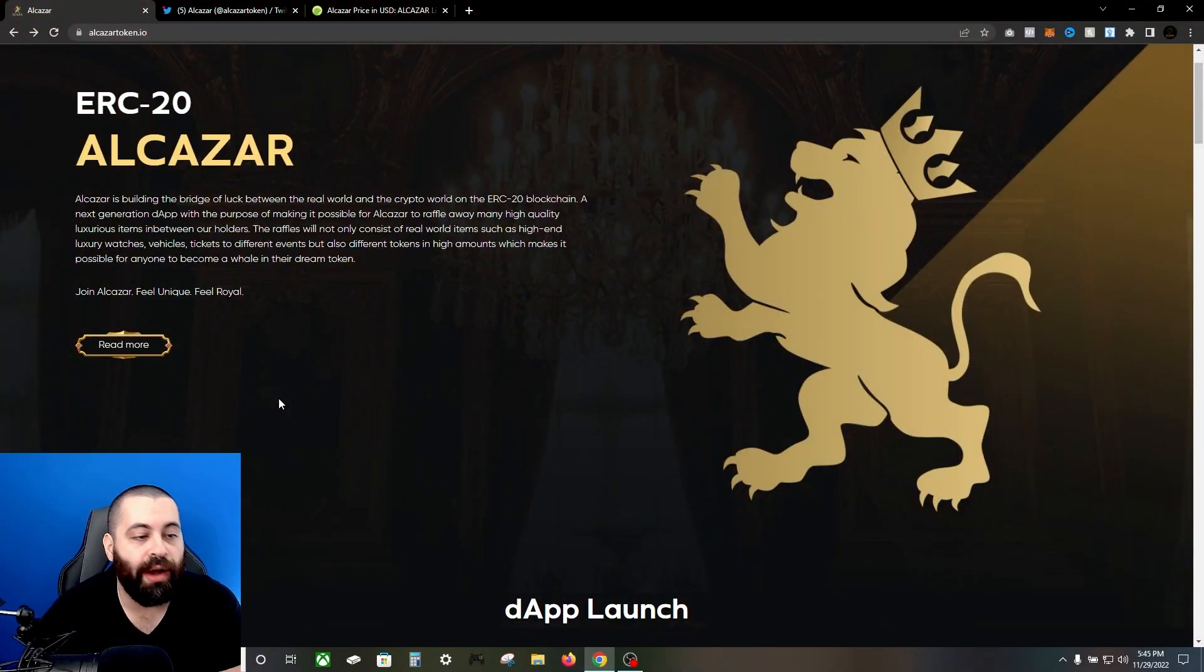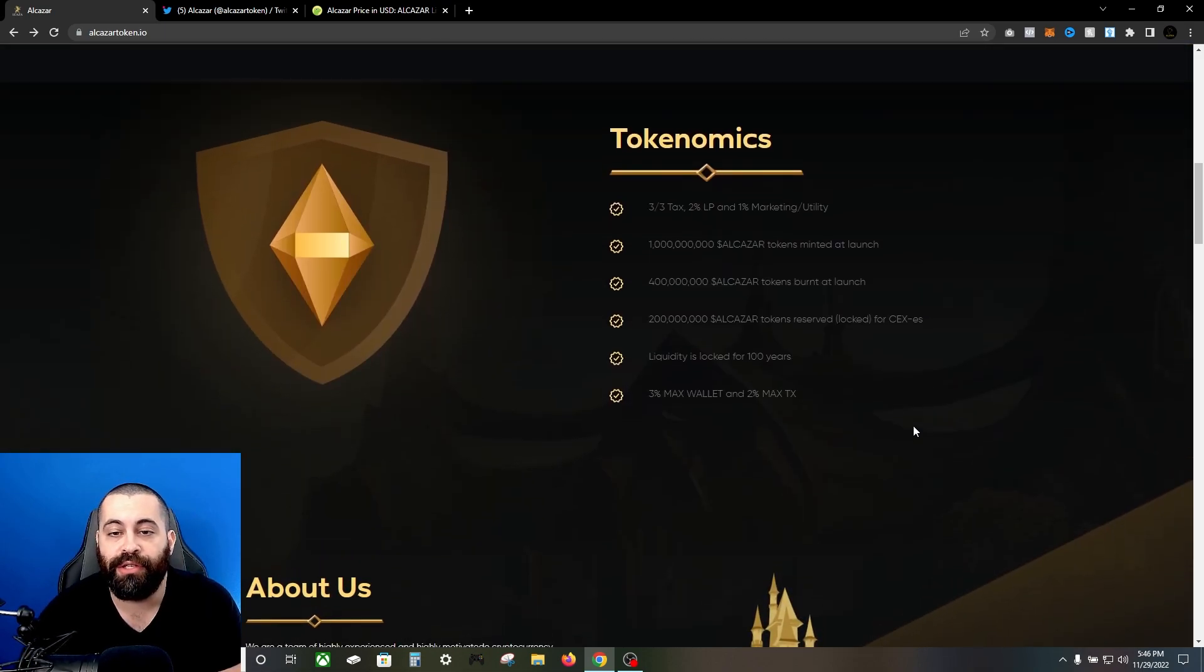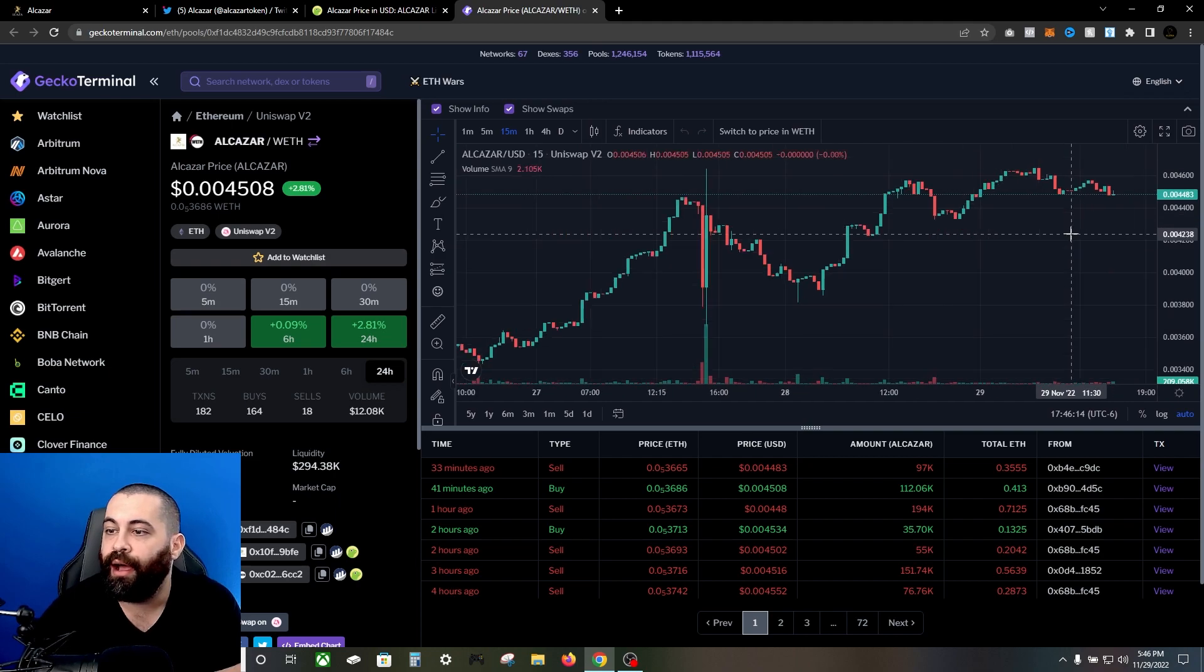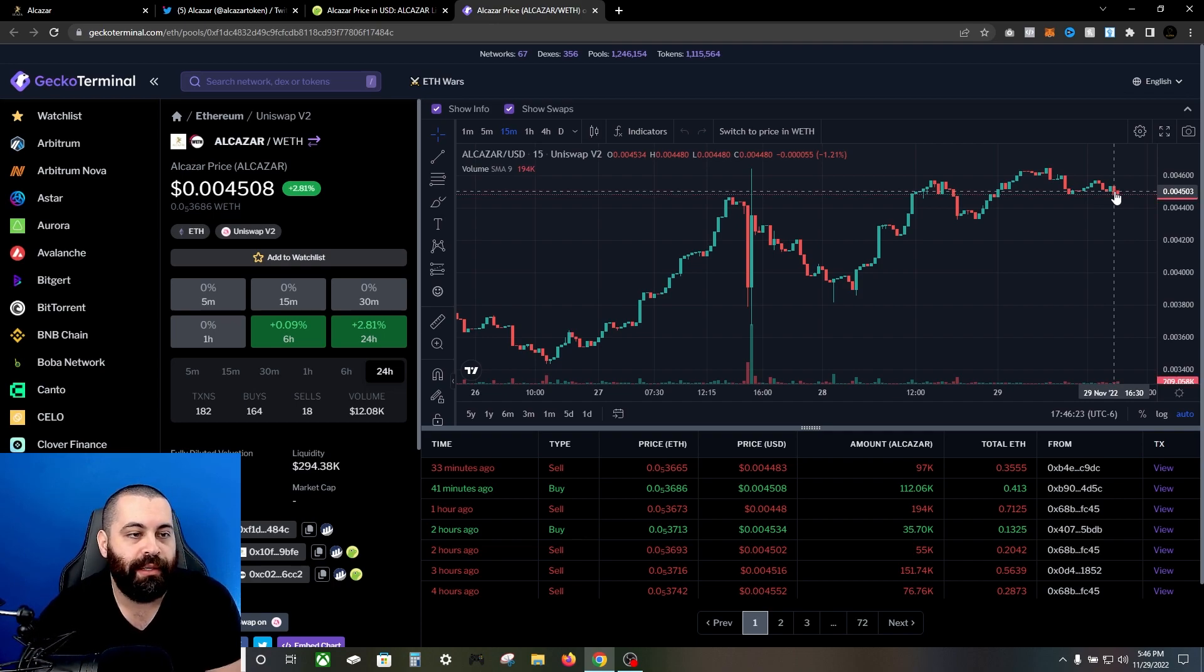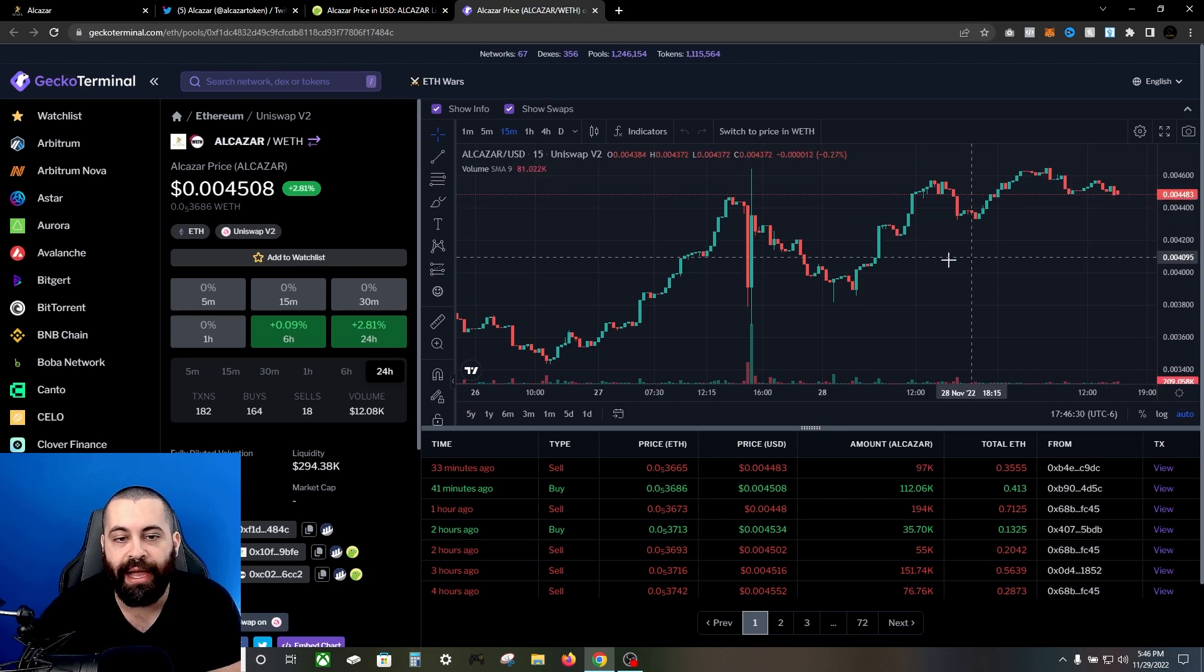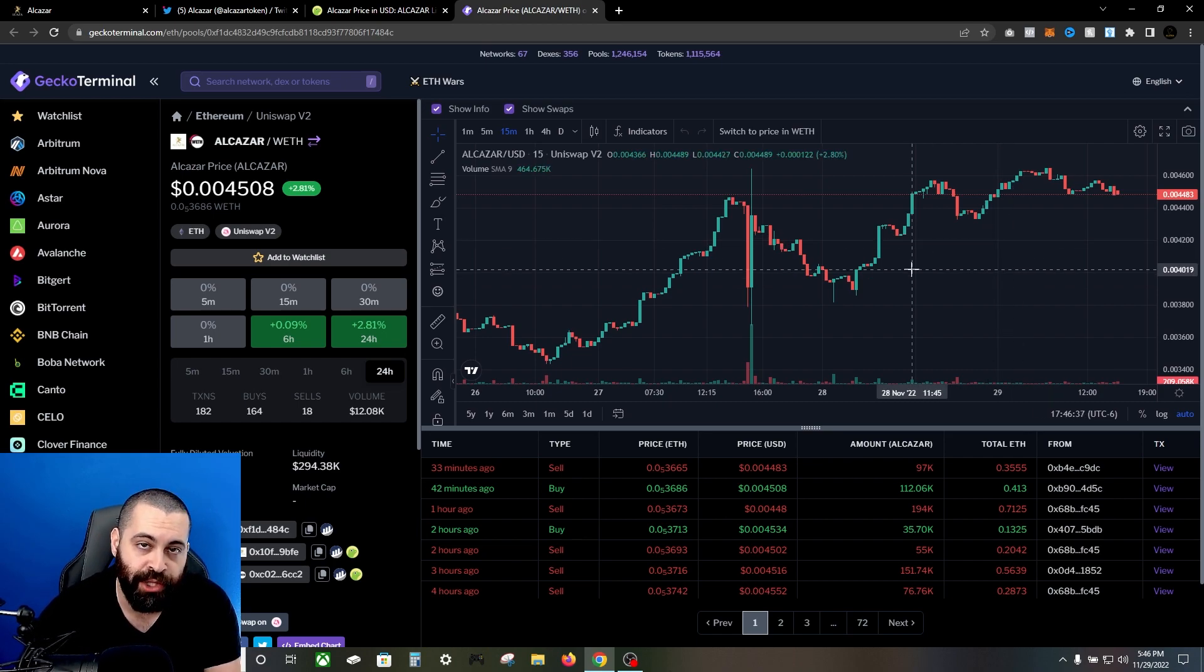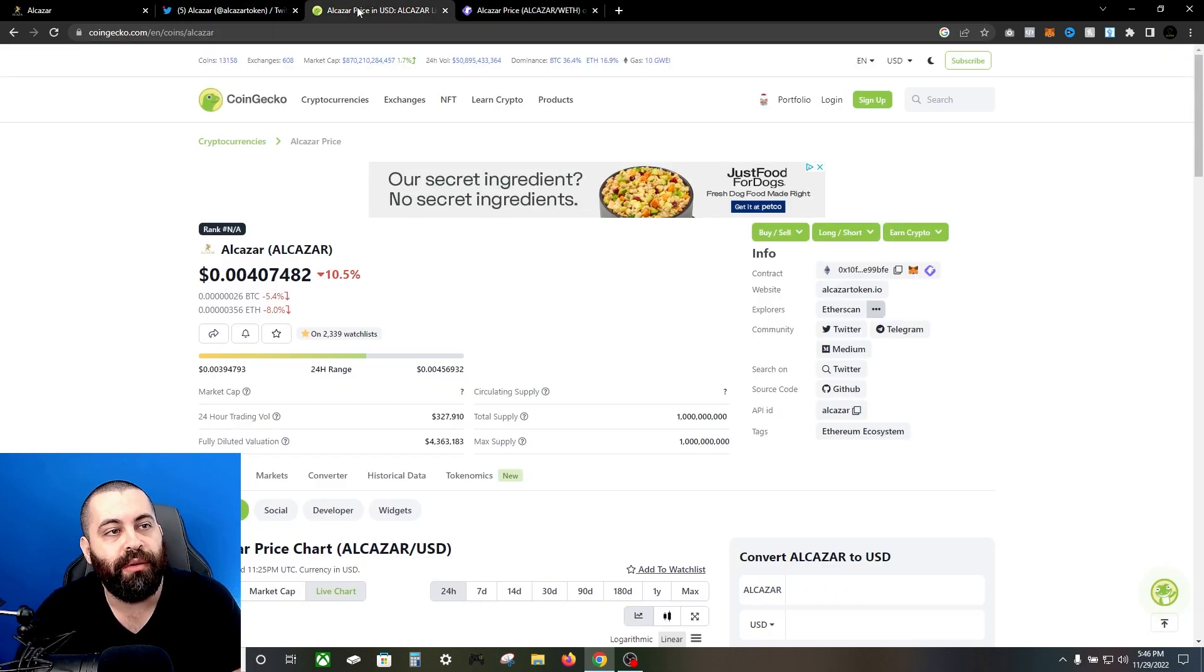Join Alcazar, feel unique, feel royal. These guys have a dApp launching in about 40 days. Before we get into that, I wanted to show you the chart. Come over here to CoinGecko with me, let's take a look at the live chart. I just want to show you this thing is looking pretty solid. You can see we have a nice trend upward. I like what the team is doing, I like a lot about what they stand for. In a market of uncertainty like we're currently in right now, this one's looking pretty promising. Again, not financial advice, we're just here to bring you some information on projects that we find interesting.